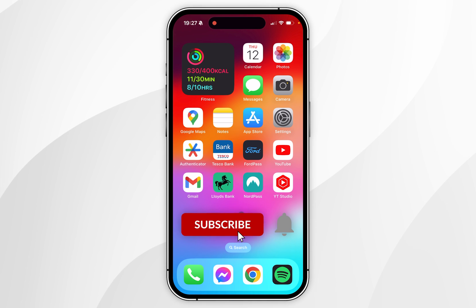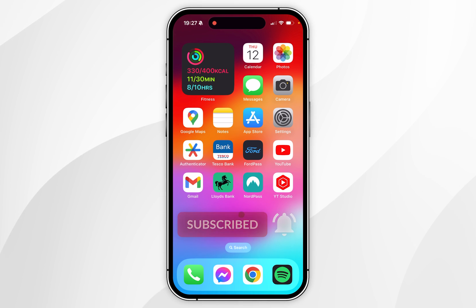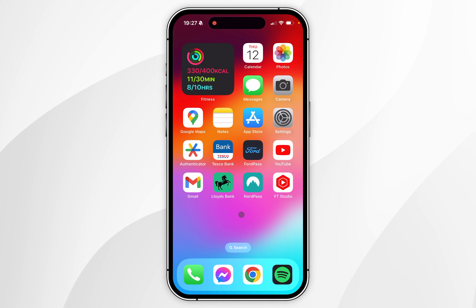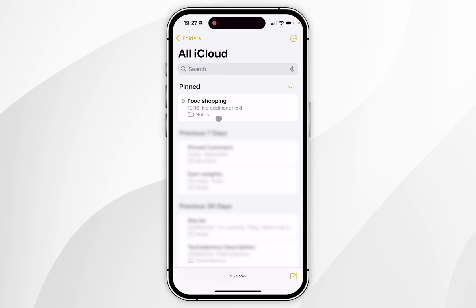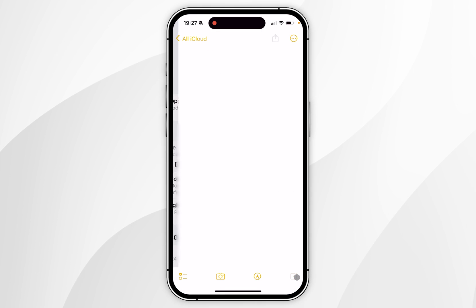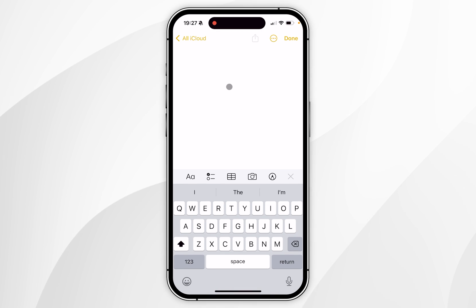In today's video I'm going to show you how to scan, edit and share documents on your iPhone. The first thing you need to do is to open the notes application and you want to go ahead and create a new note. This is where you're going to store the scanned documents.